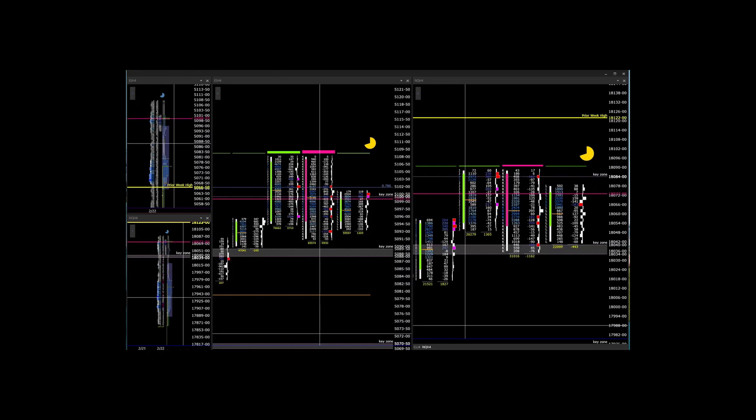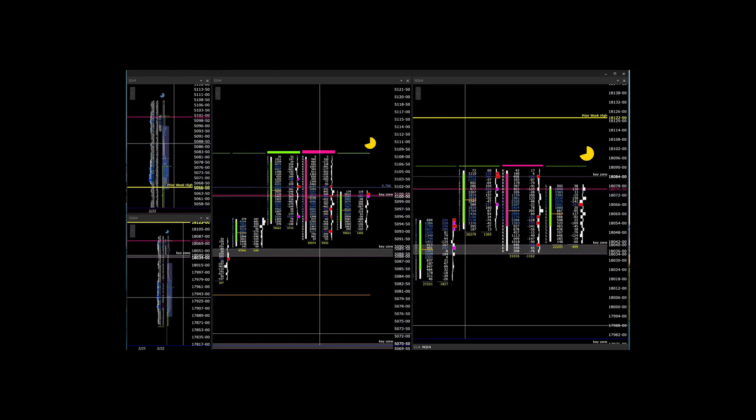Are you afraid of the market stopping you out before going higher? If that is your biggest fear, move your stop loss a few ticks below your initial stop loss.